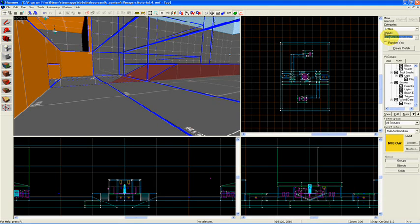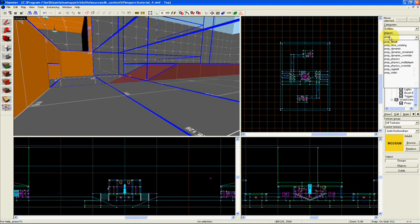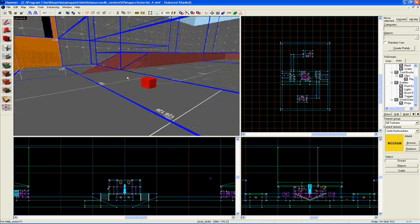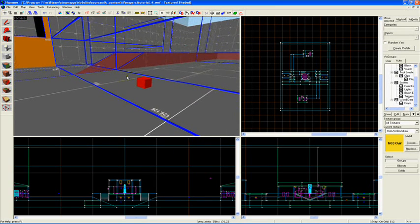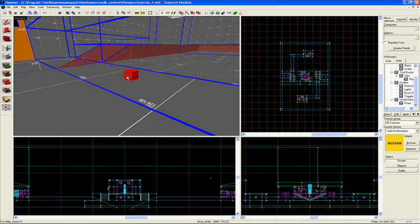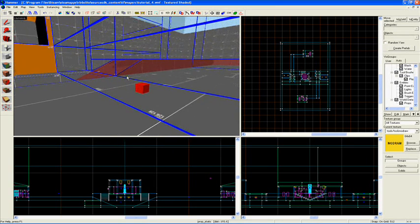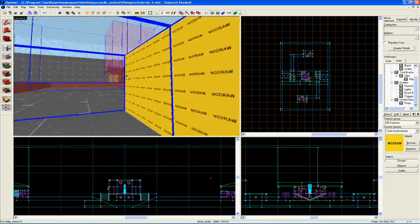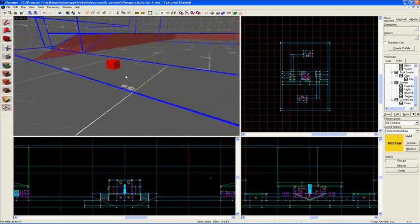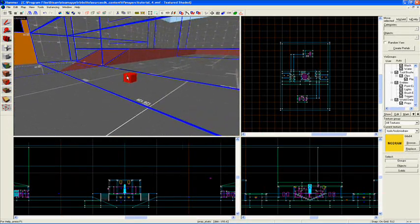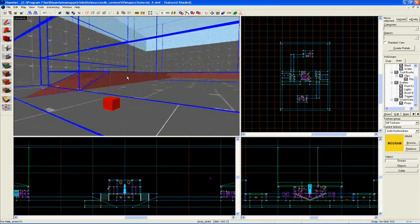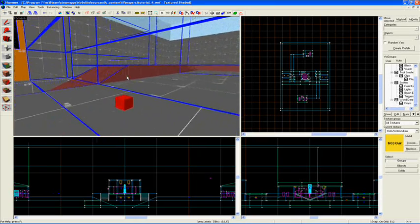If I had a prop in there, the way that it's set up right now is: even though it's in a different vis leaf, even though it's in a different box, I can see it because I can draw a straight line from this box to this box.